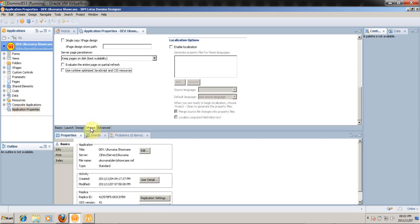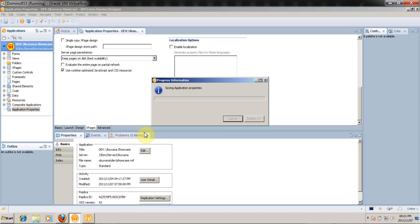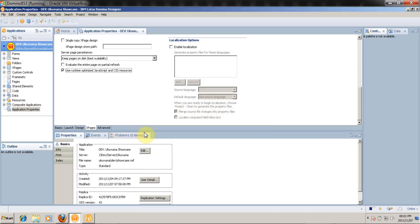I'm going to open up the application properties and go to the XPages tab. At the bottom you'll see that there's an option to use runtime optimized JavaScript and CSS resources. We're going to select that option and save to rebuild our XPages application.